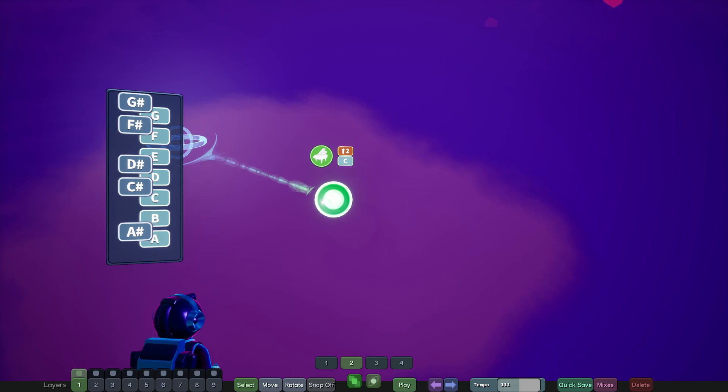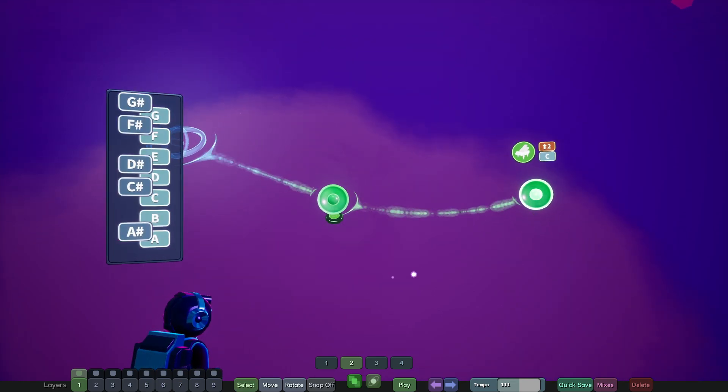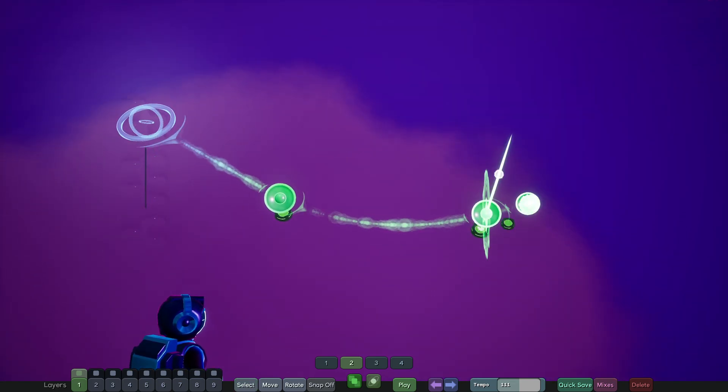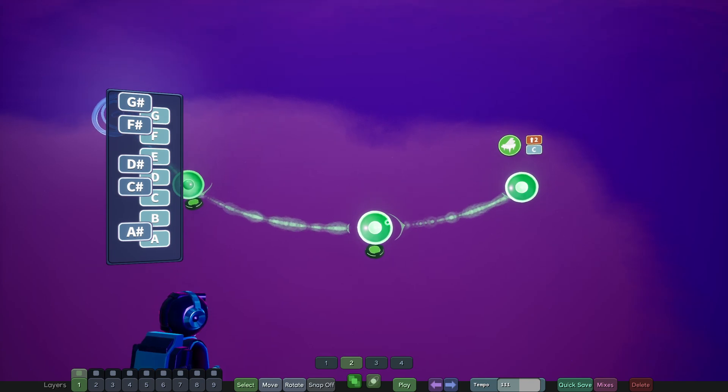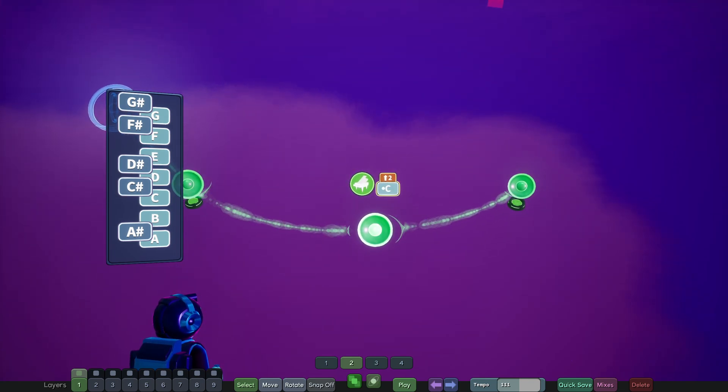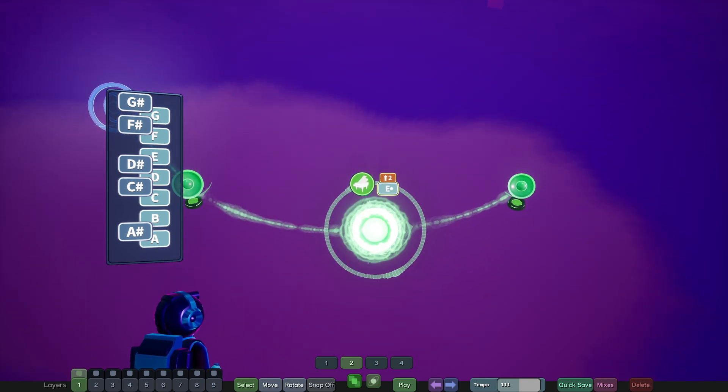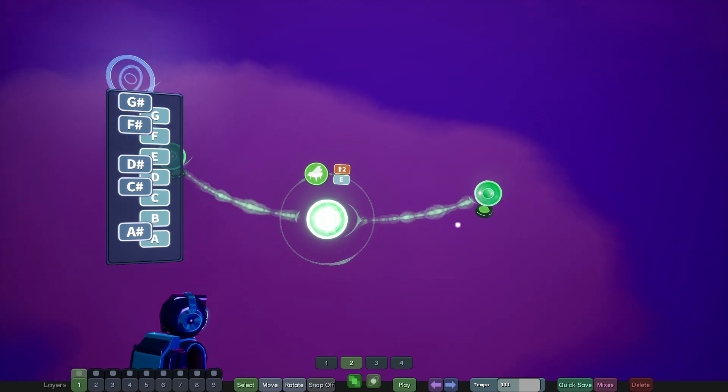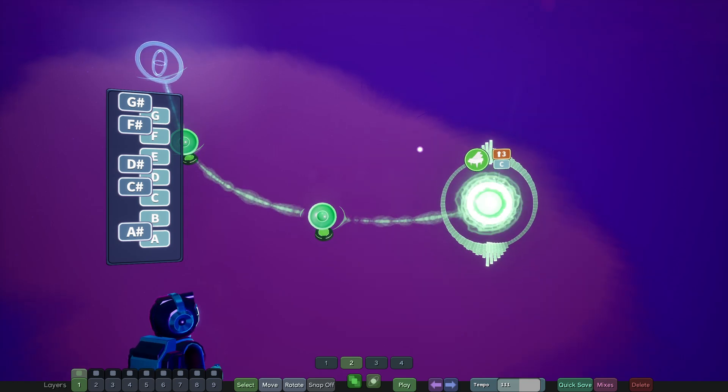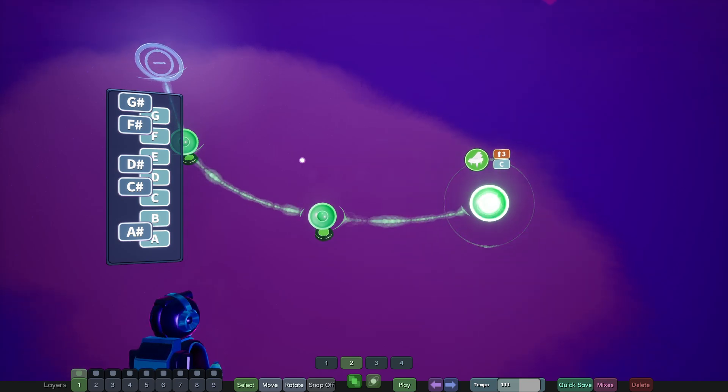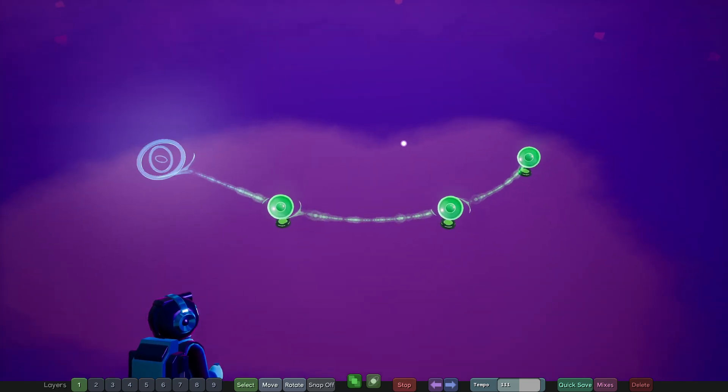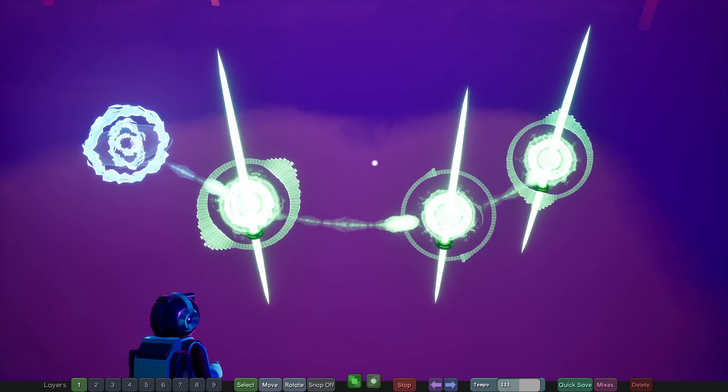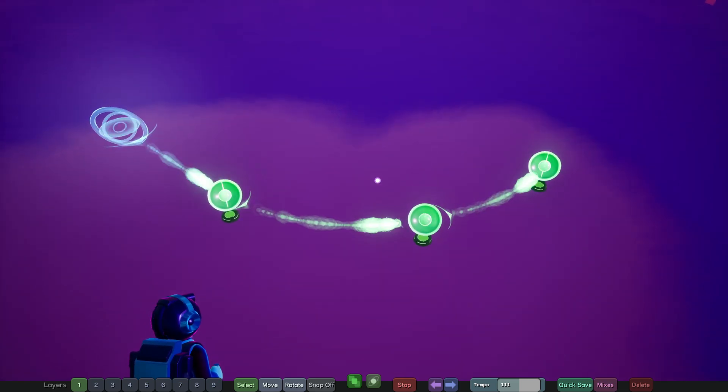And then I'll alt-drag the node to copy it, and I'll alt-drag again. And then this middle one, I'll change to an E. And I'll change this other one to a high C. And then you'll see when I hit space now, it'll play a chord.